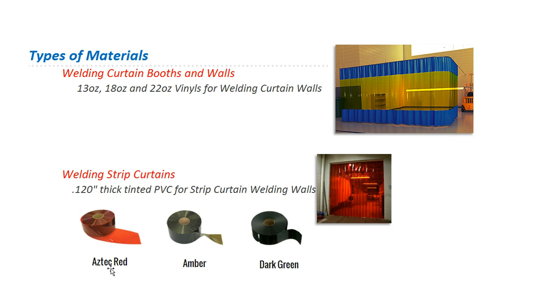So these come in Aztec red, amber, dark green. And then we have solid white and also solid black, which will work as well, which you can't see through.